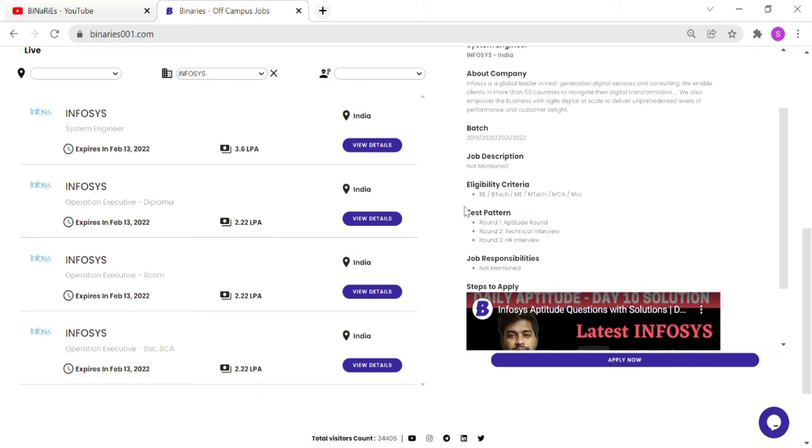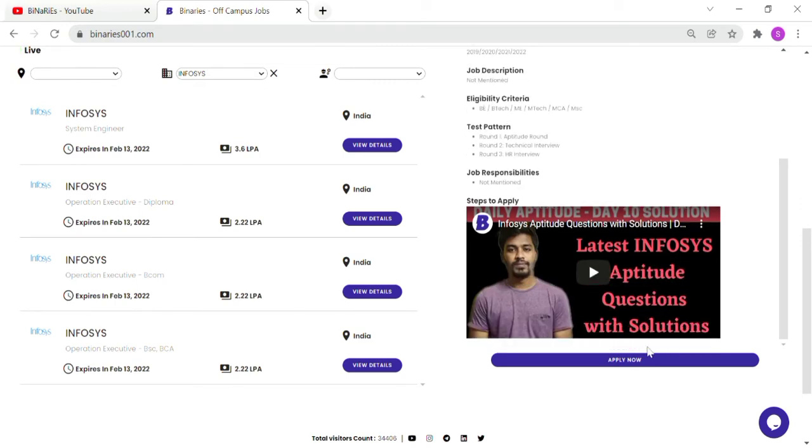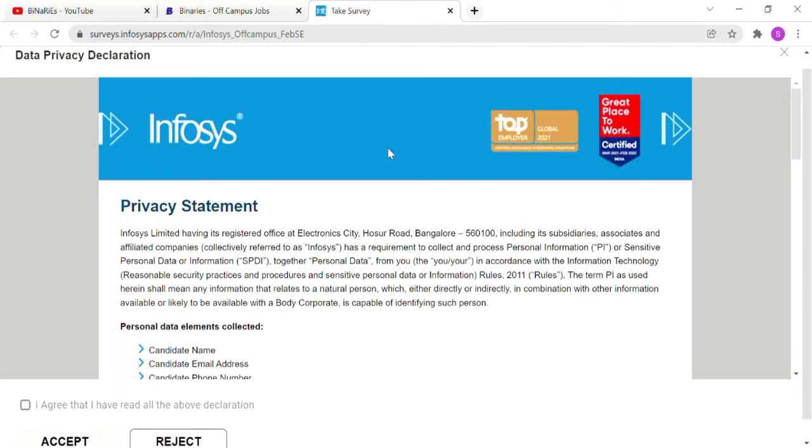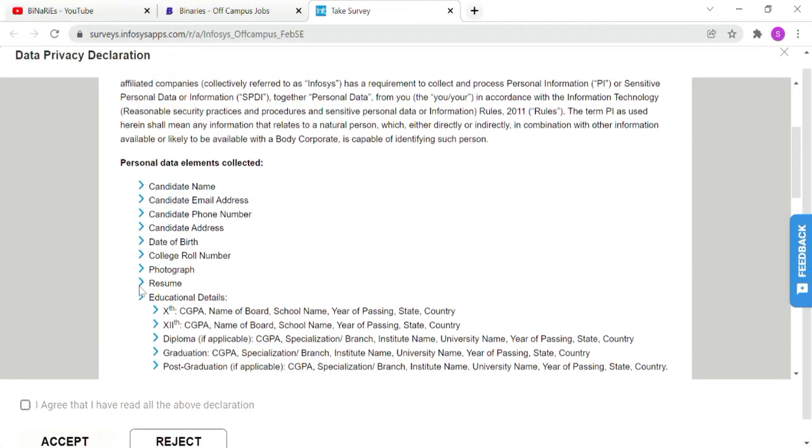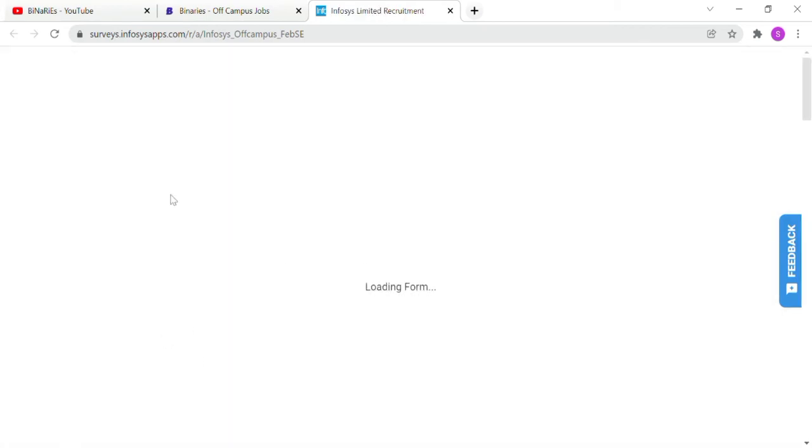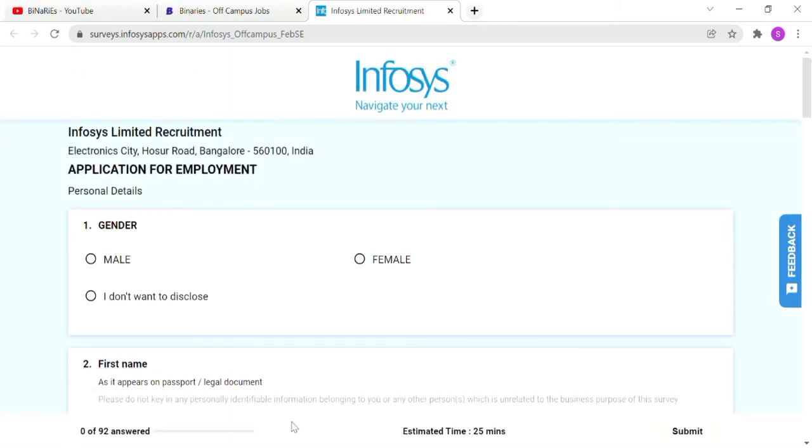The test pattern includes aptitude, technical interview and HR interview. If you need more details, just enter the registration form and apply. You will be redirected to the form. First you have a data privacy declaration page. If you agree and accept, you can go to the registration form.